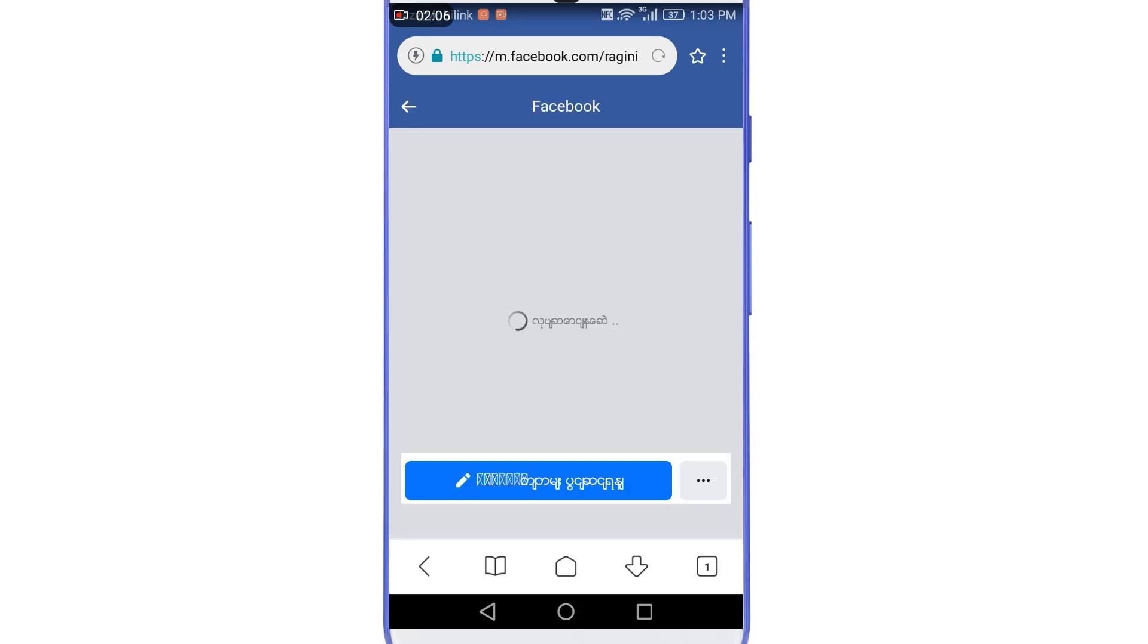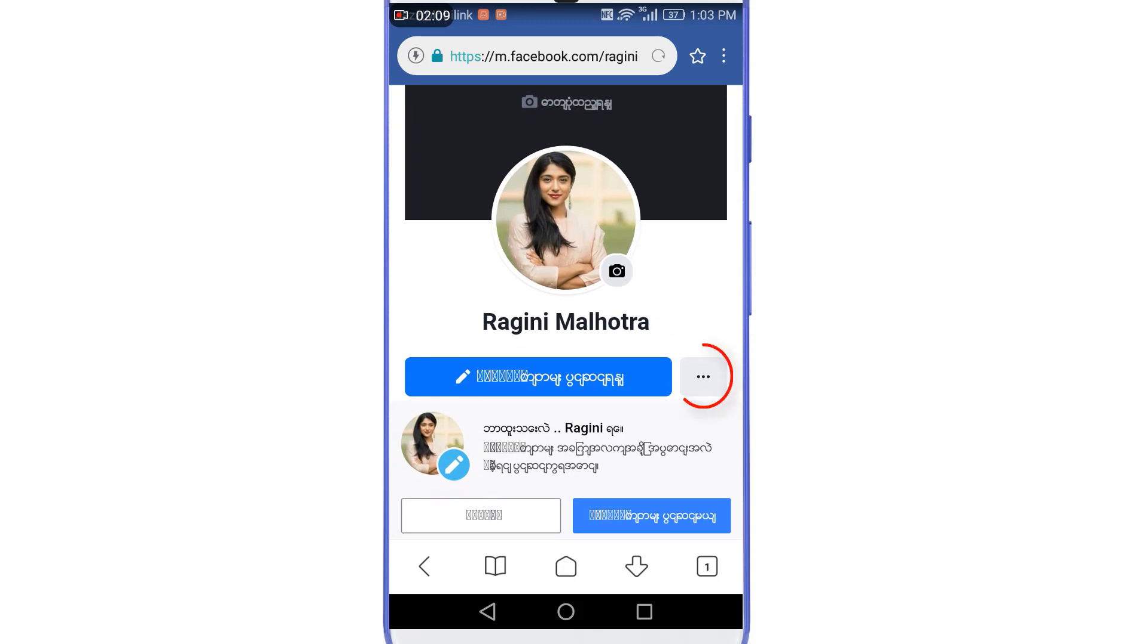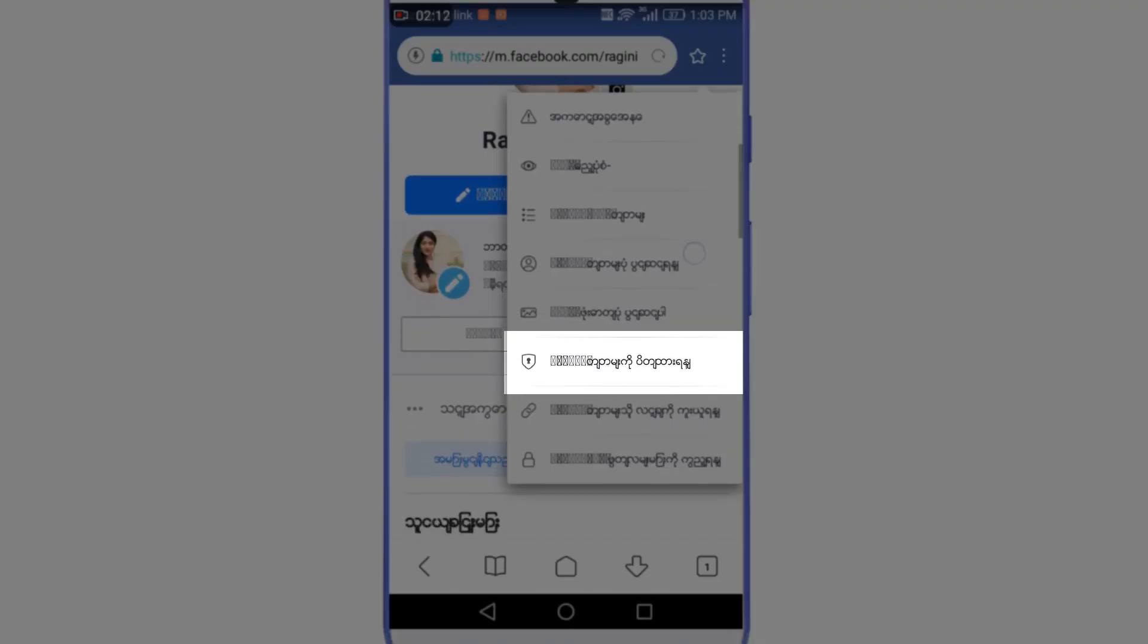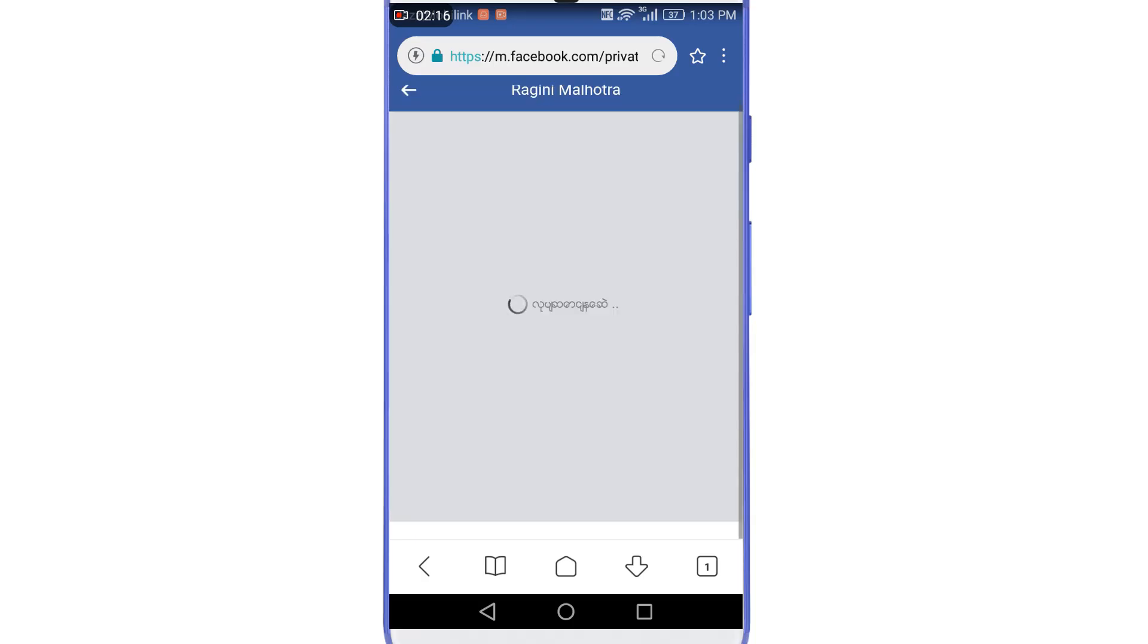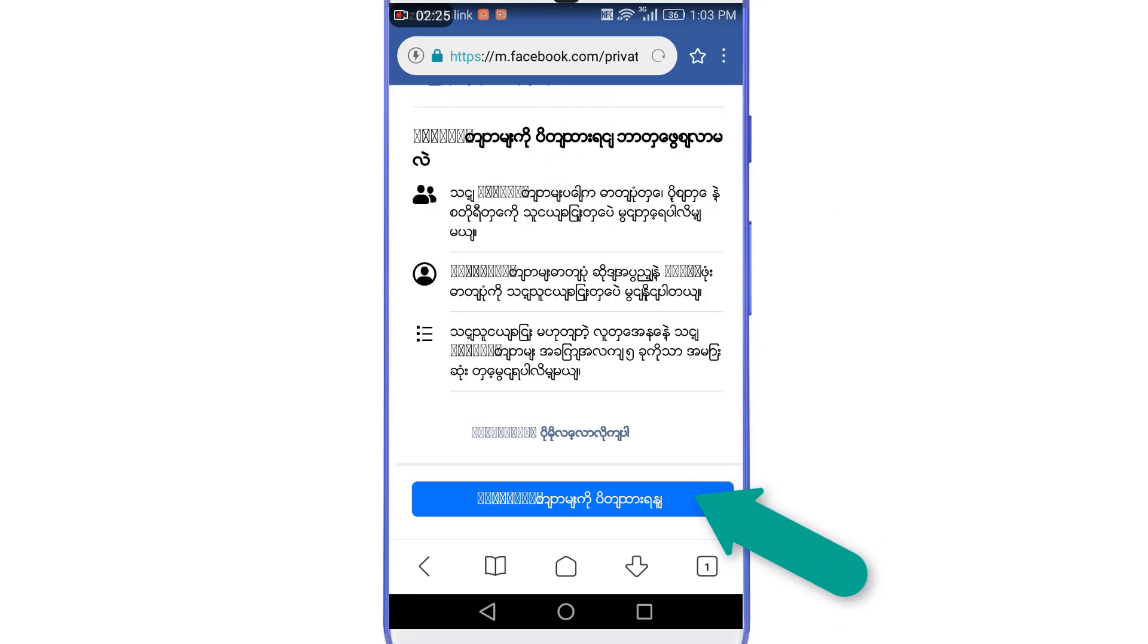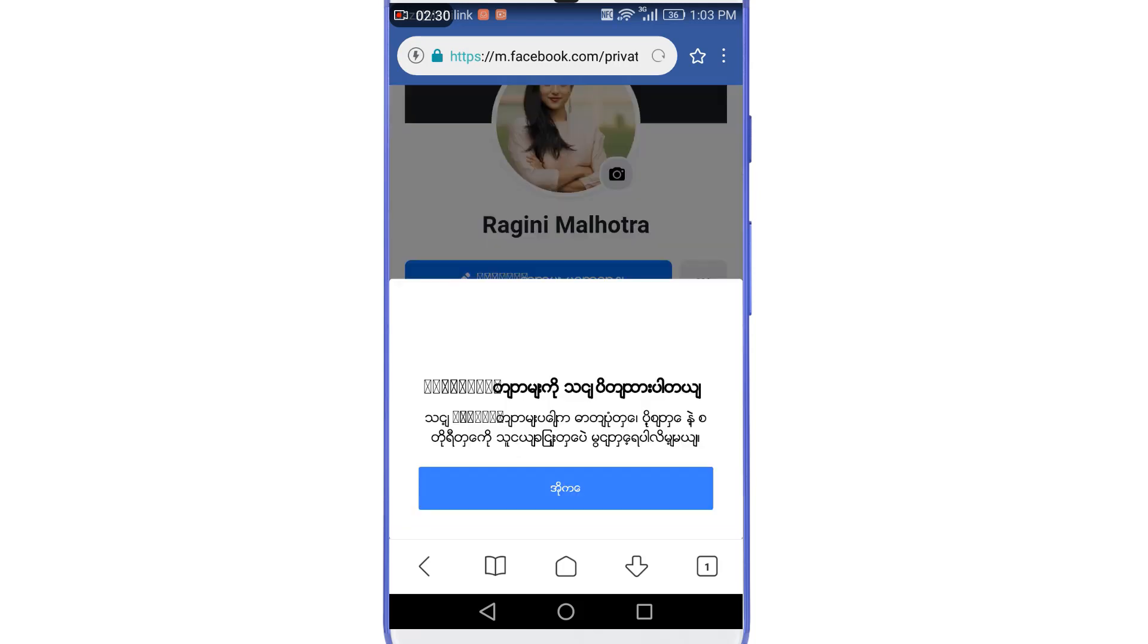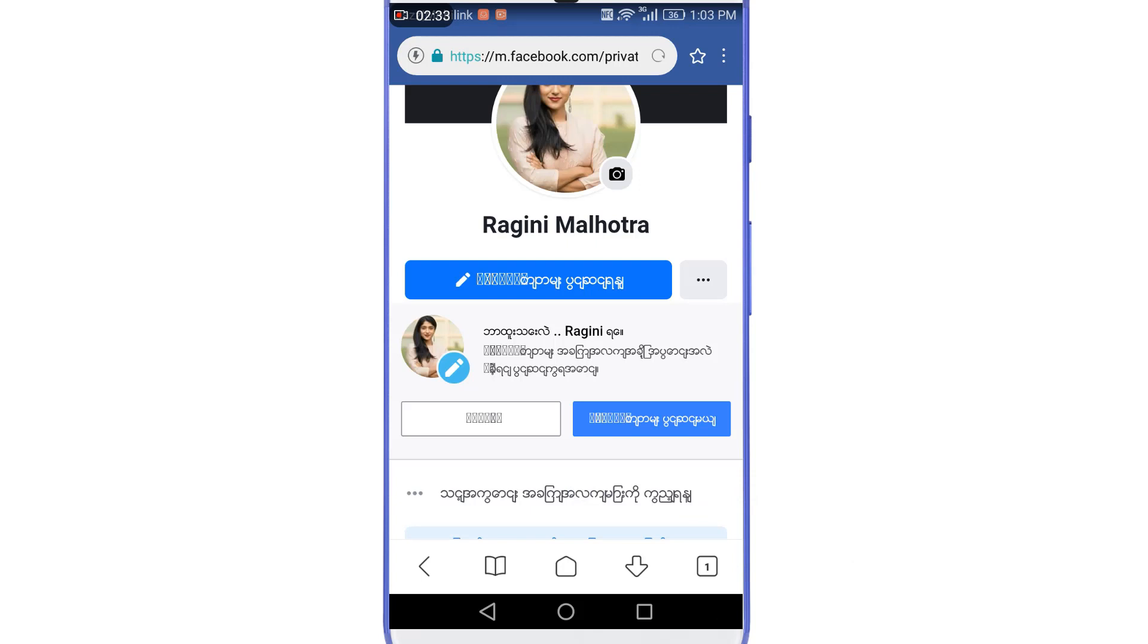Now if I tap on these three dots, then you can see here that now we are getting another option here: lock profile. It is written in Burmese language, so let's select it. After that you just need to tap on this blue line at the bottom of the page, and then tap on this blue line again and we are done. Now refresh the page once.